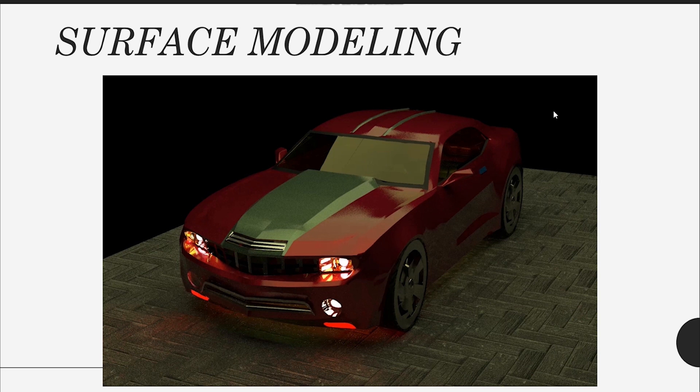The last and most difficult one is surface modeling. In surface modeling, you are making surfaces that are really smooth. If you want to build a smooth surface, you need a lot of points and you have to make a lot of curves to form them. There is a huge amount of computation involved, which makes it computationally very challenging.